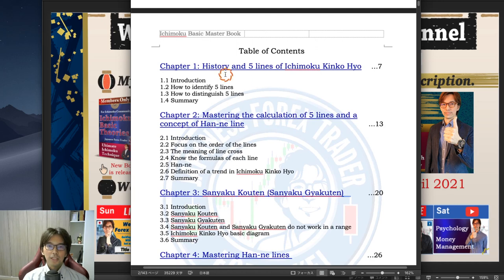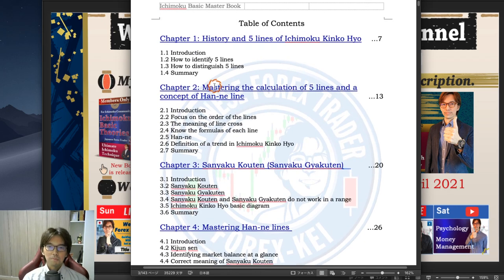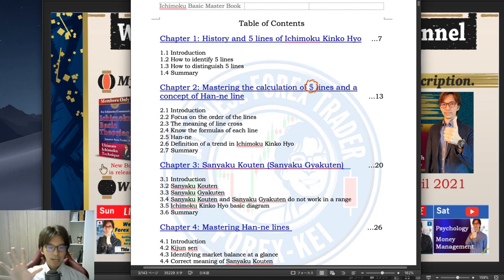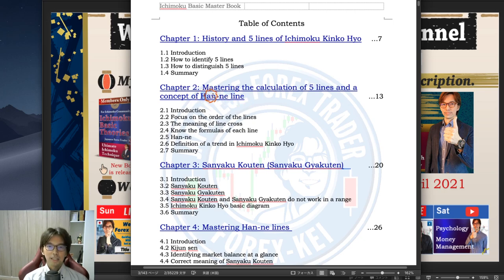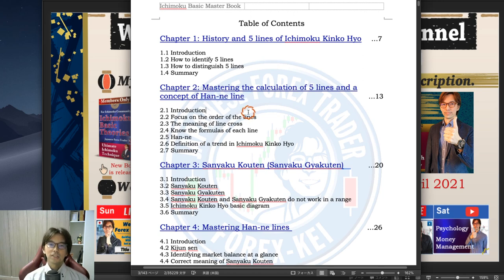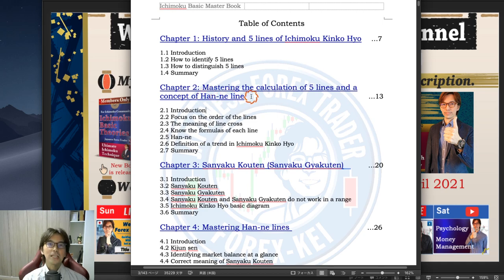Chapter 1 covers the History and Five Lines of Ichimoku Kinkou Hyo. Chapter 2 covers Mastering the Calculations of Five Lines and the Concept of Hanne Line. The concept of Hanne Line is very important — Hanne is the mid-price of a certain time period in the past. The Hanne Line concept is the backbone of Ichimoku, and that's what I explain in chapter 2.